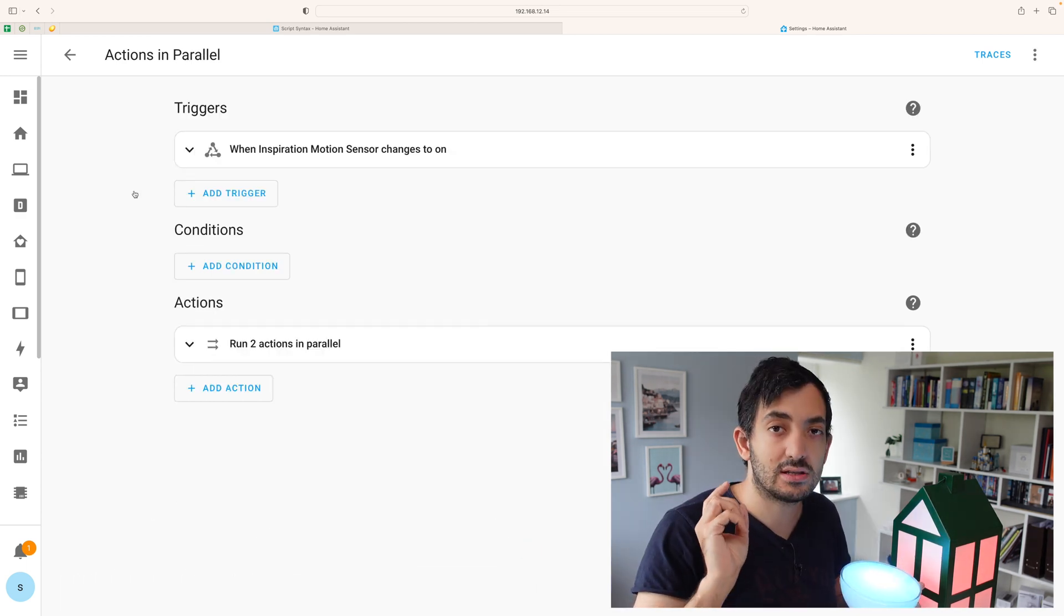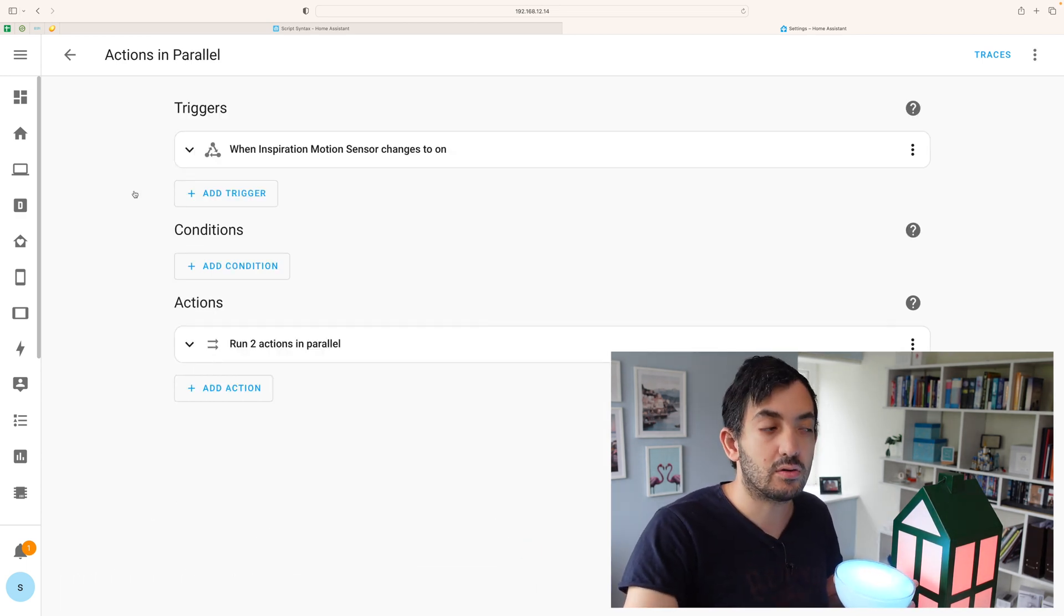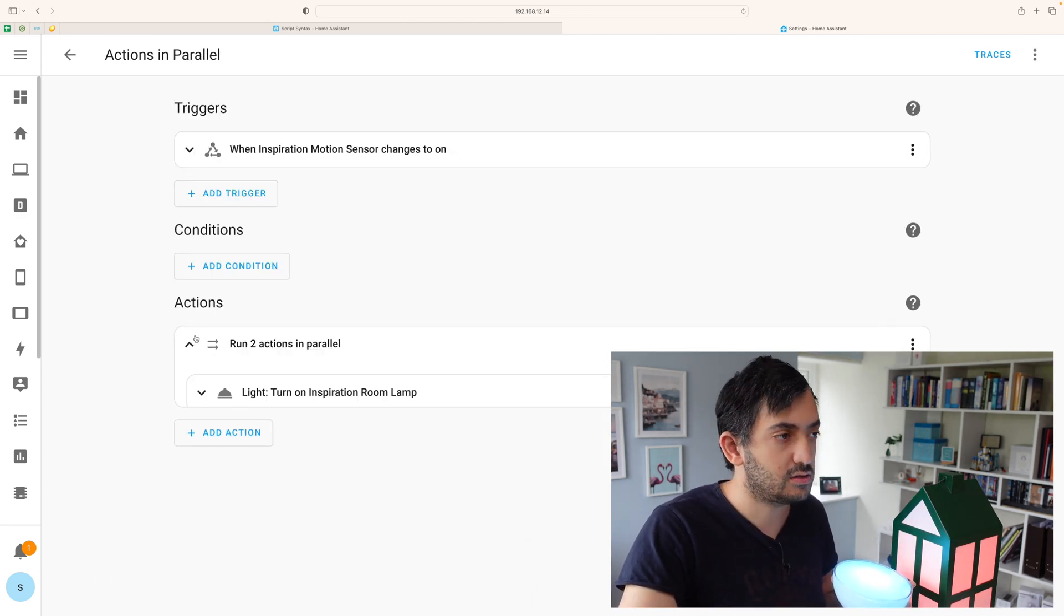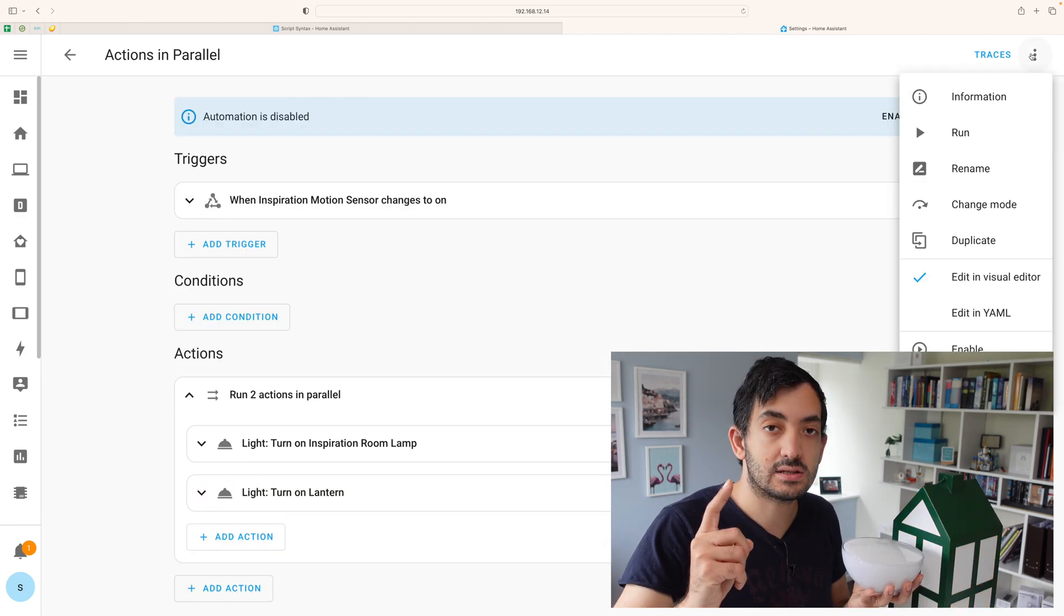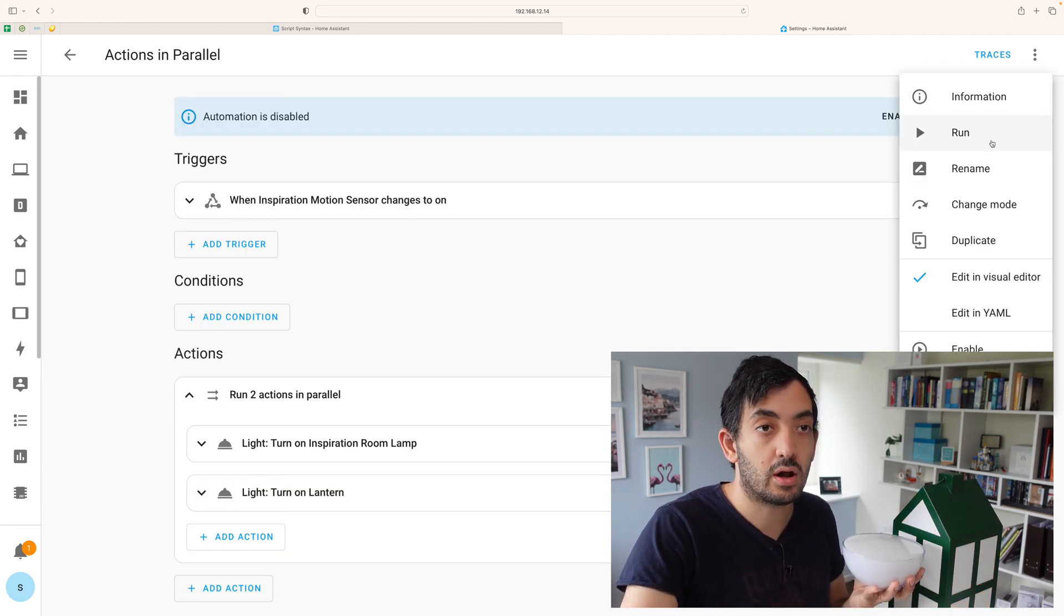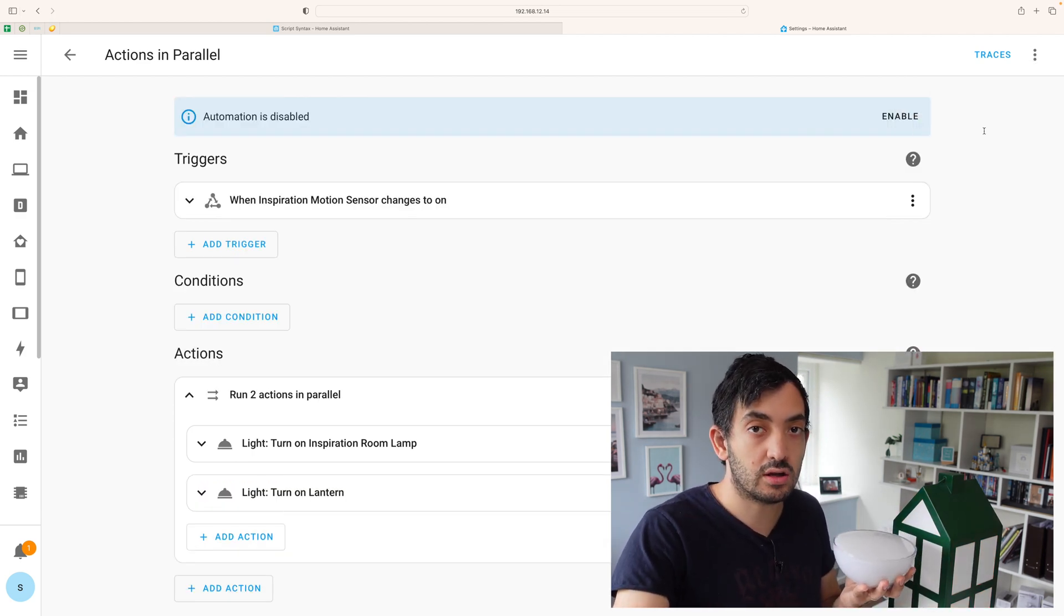Now let's change the parallel automation to use these again. Let's give it a go. Three, two, one, run.